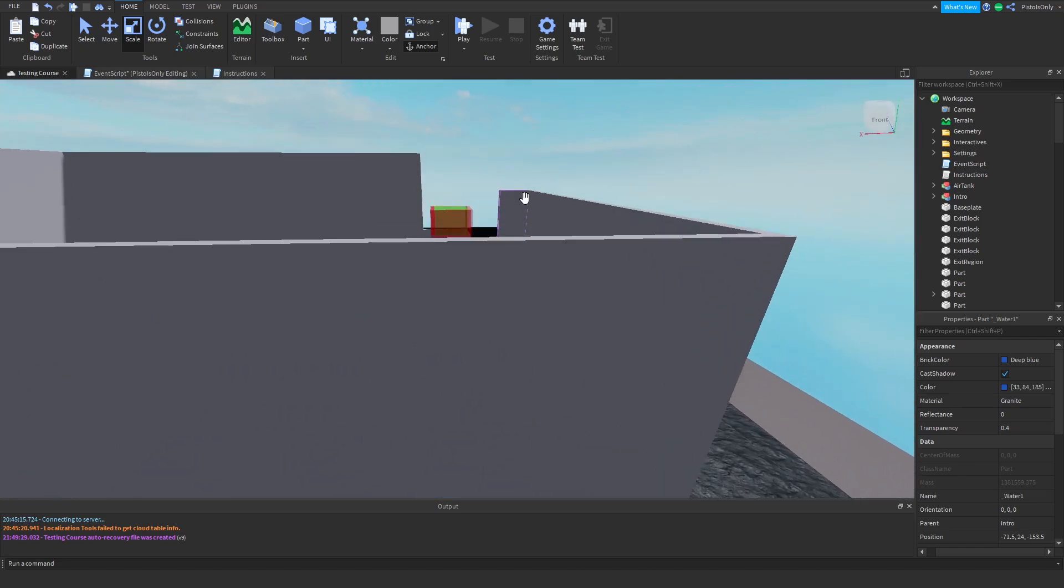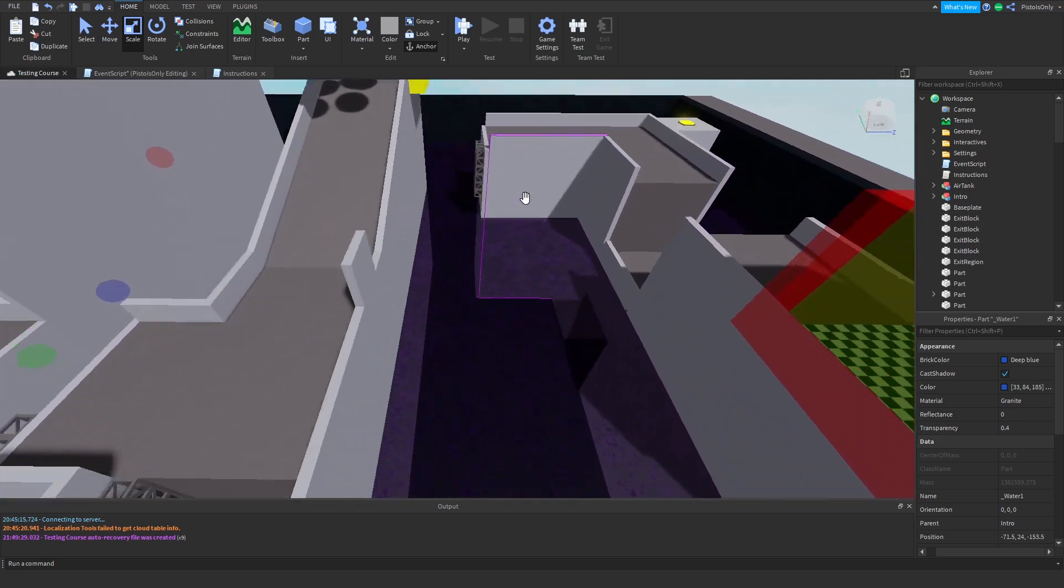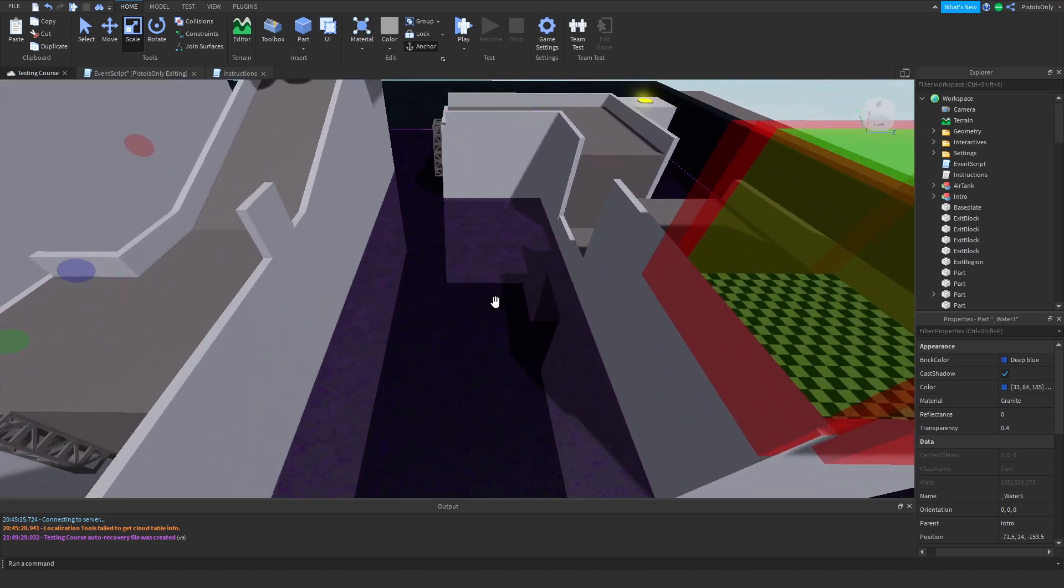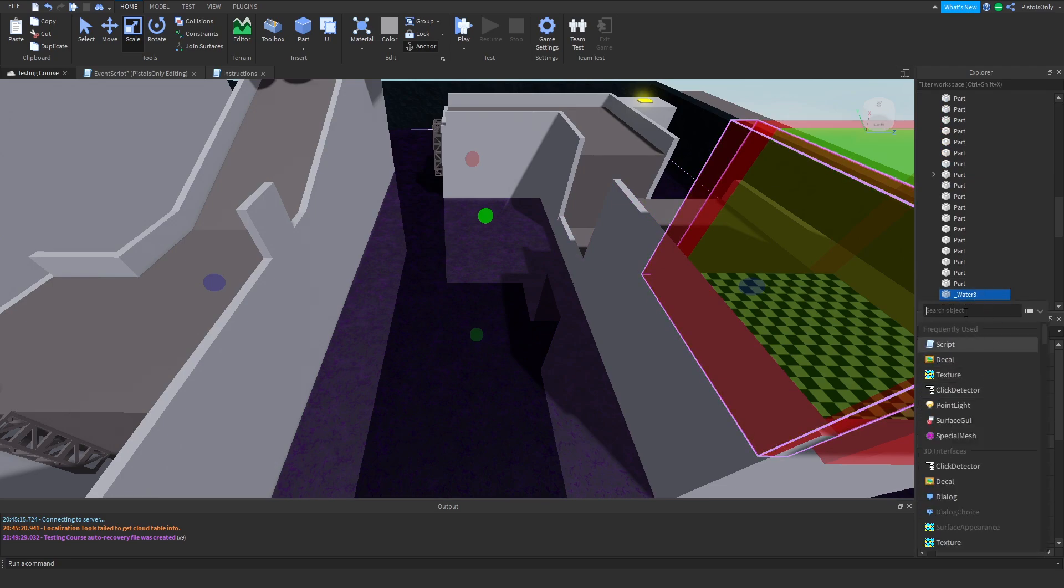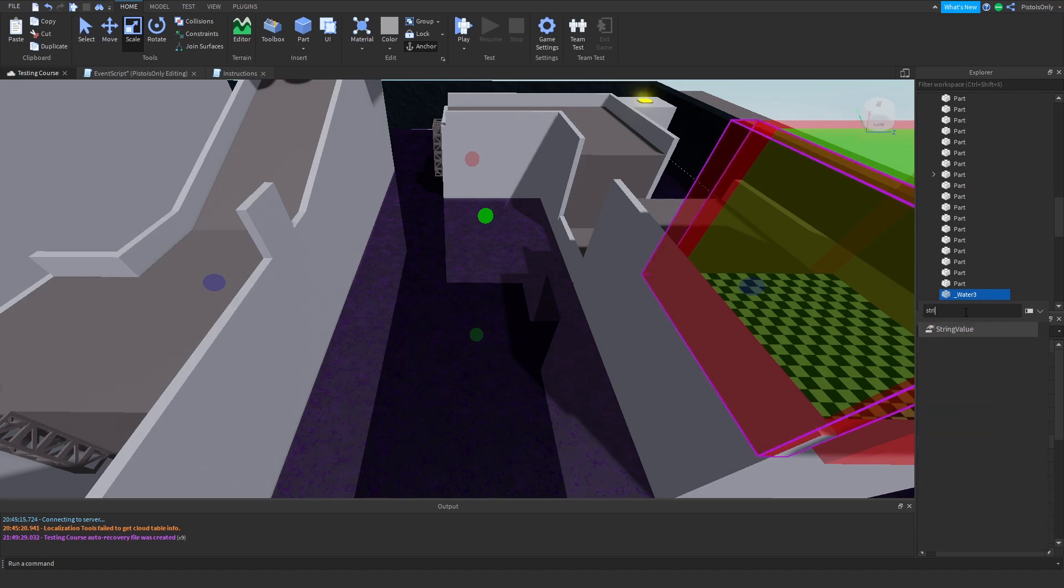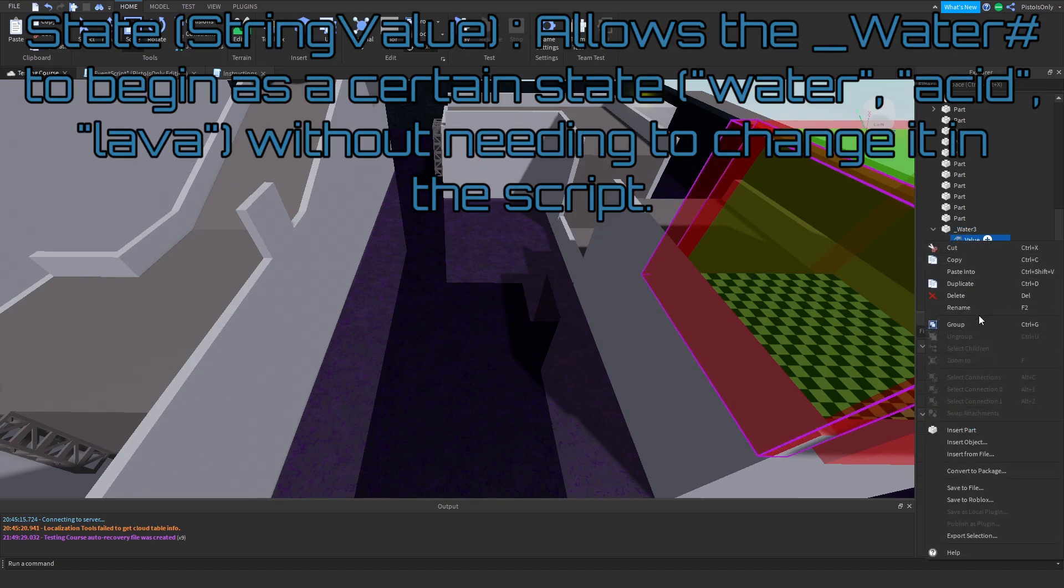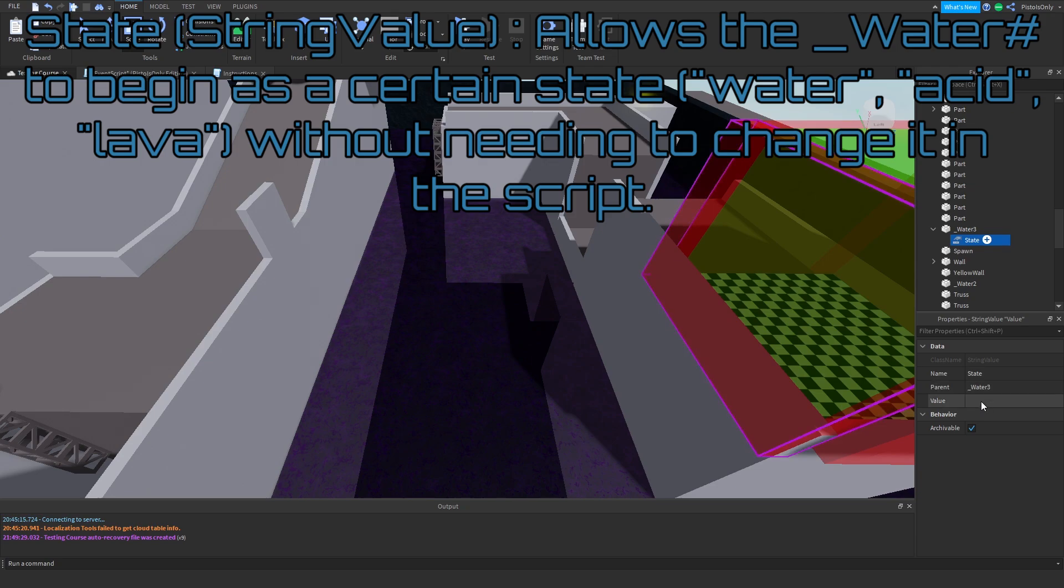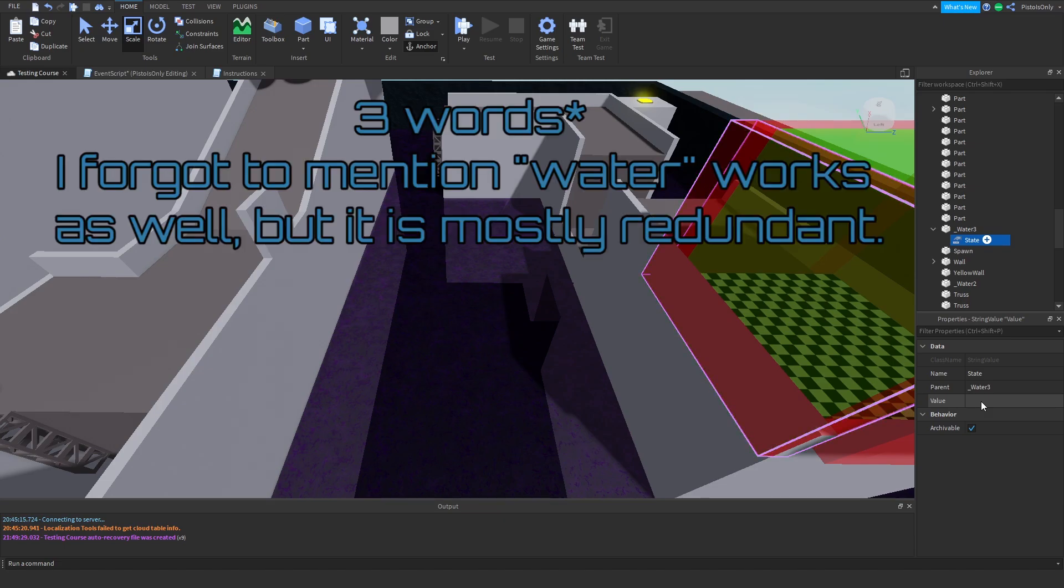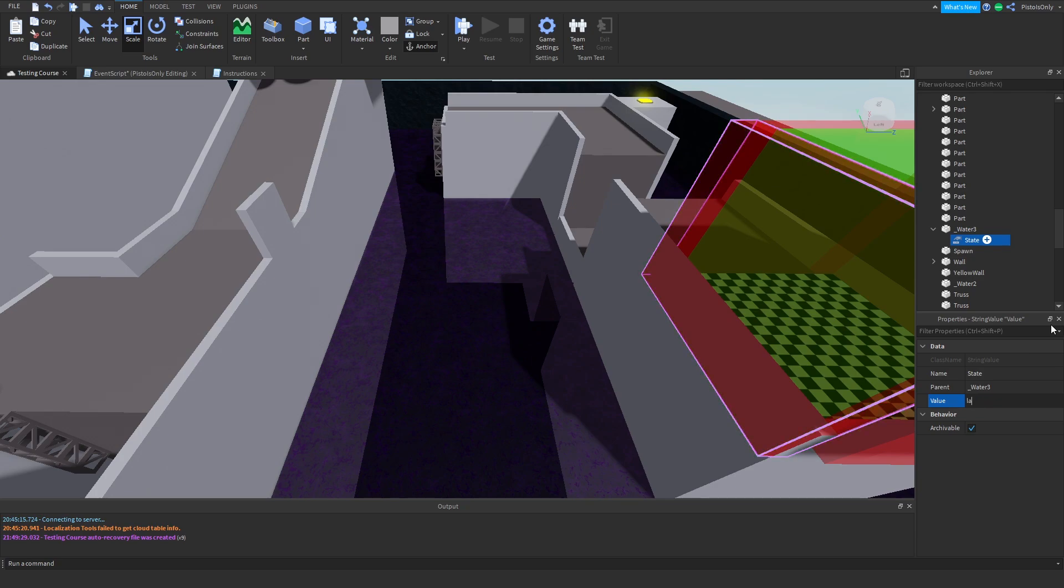Before we do that, though, there is an option you can do with the water called the state modifier. And what that does, you want to go into the explorer, you want to search for a string value, and you want to rename it to state. And in this value, Flood Escape doesn't care about anything else aside from two words. If it sees the word acid, it's going to turn it into acid, which will make your air tank go down more quickly. And if it sees lava, it's going to turn into lava. It's going to instantly kill you.